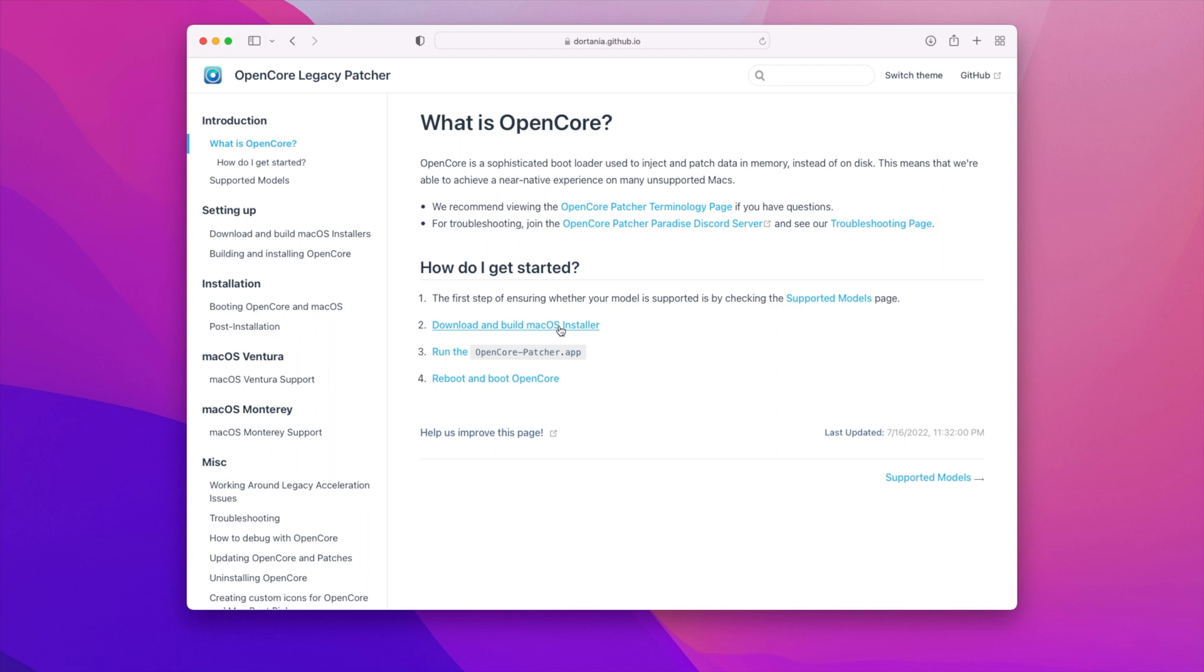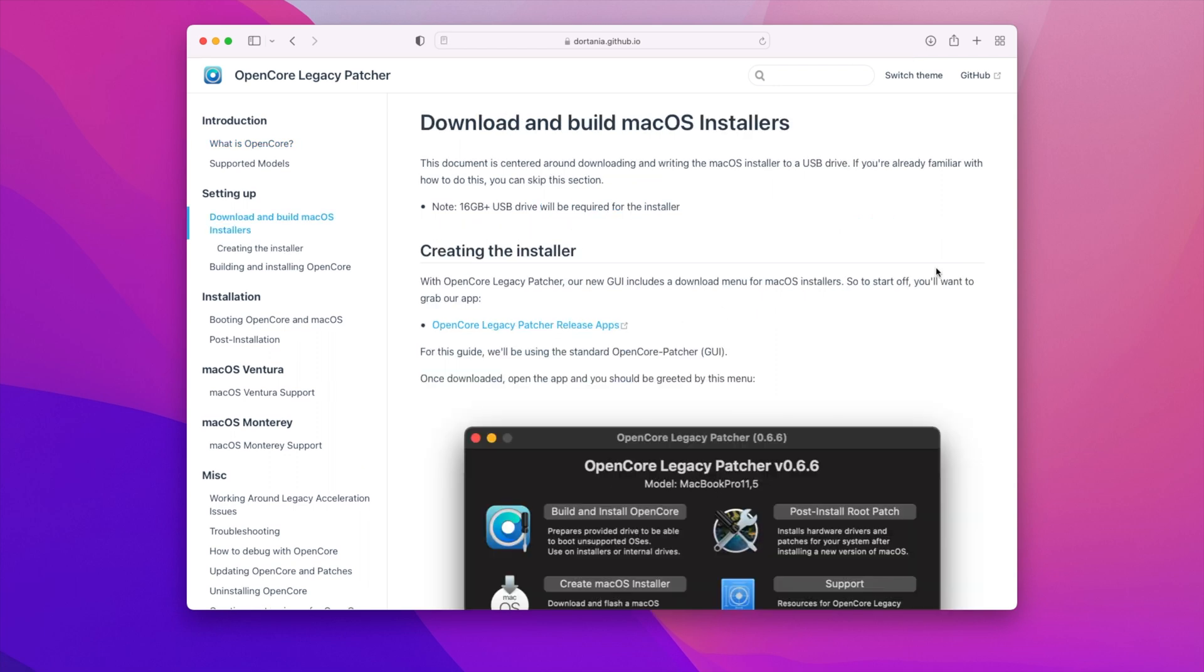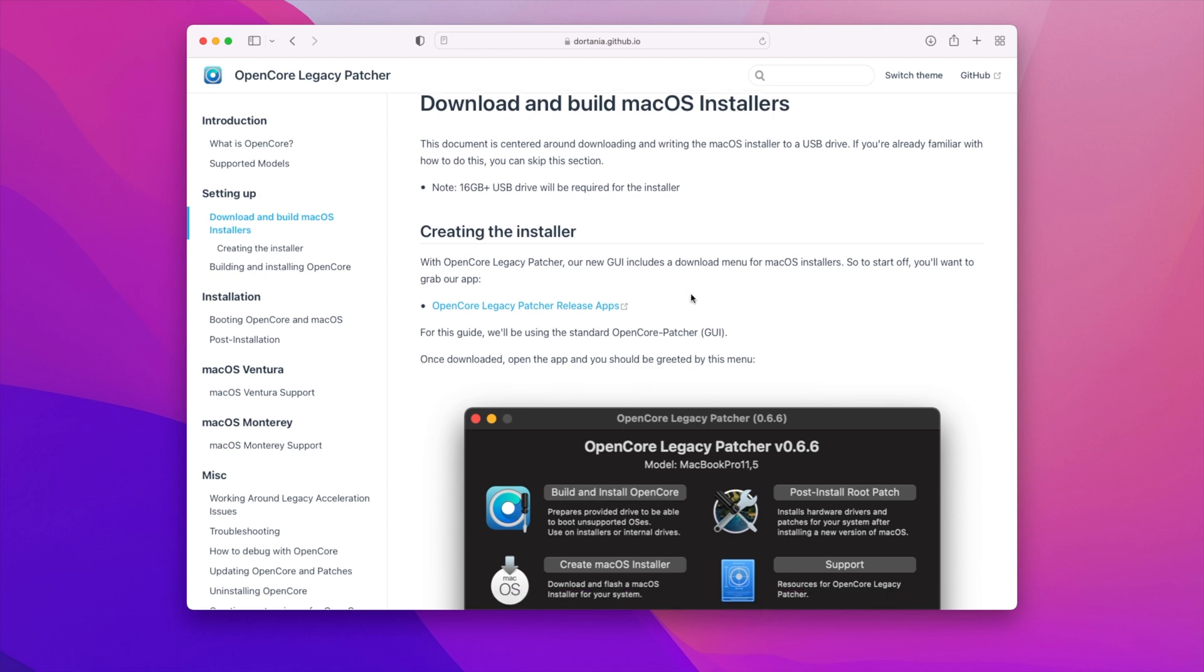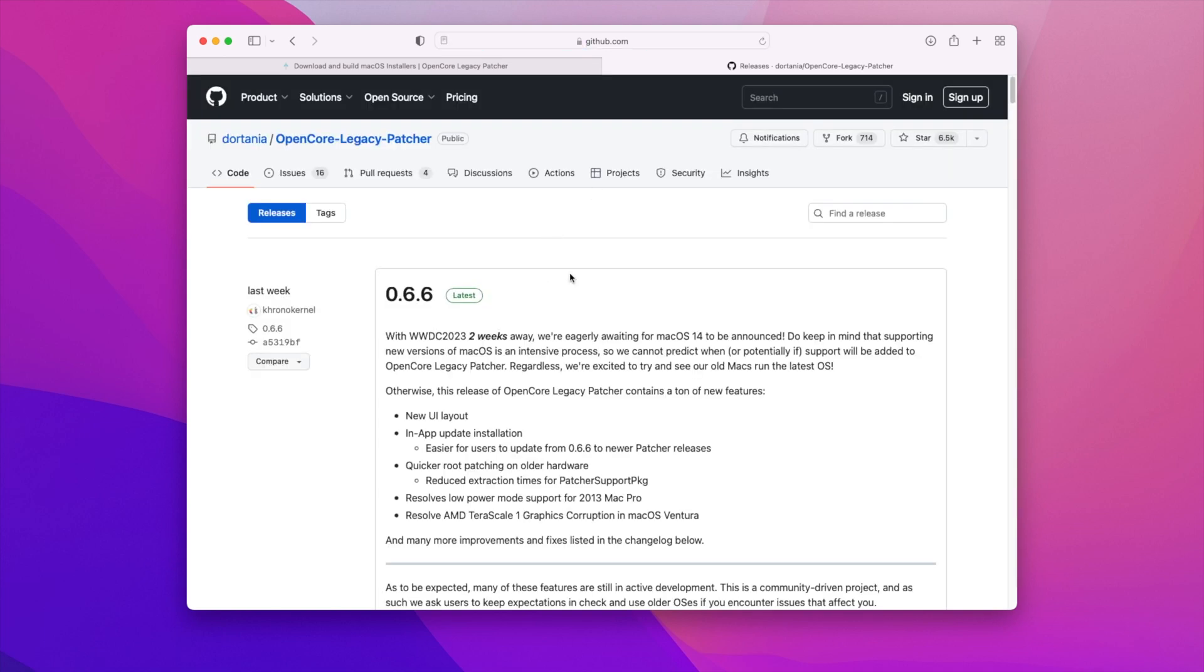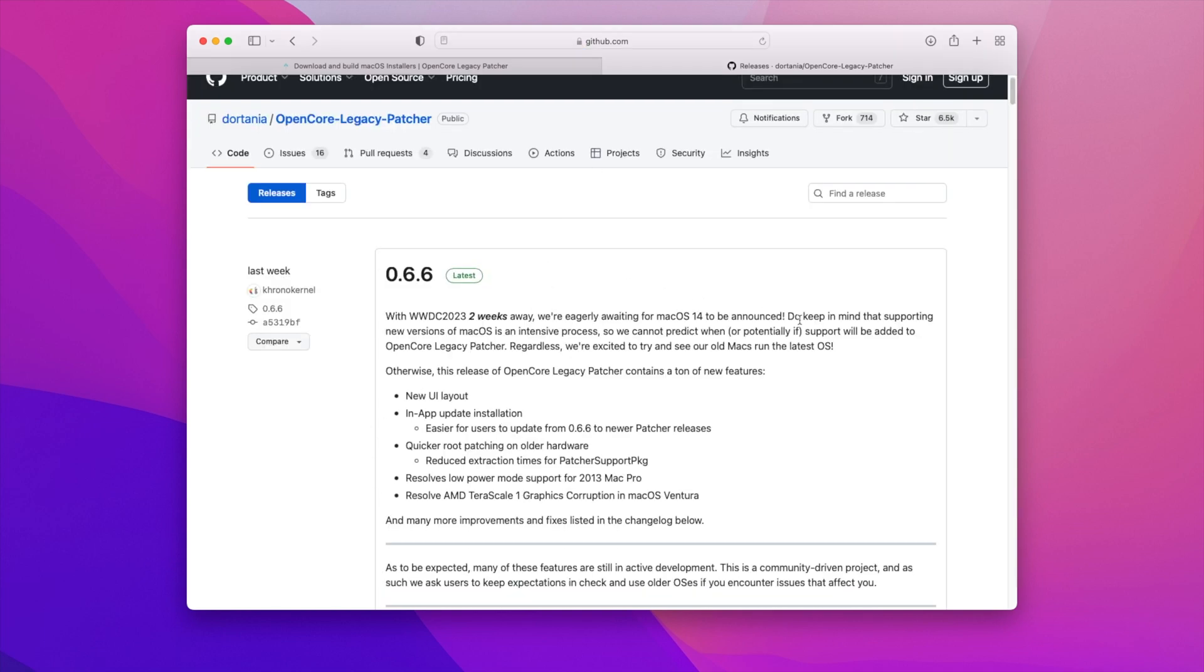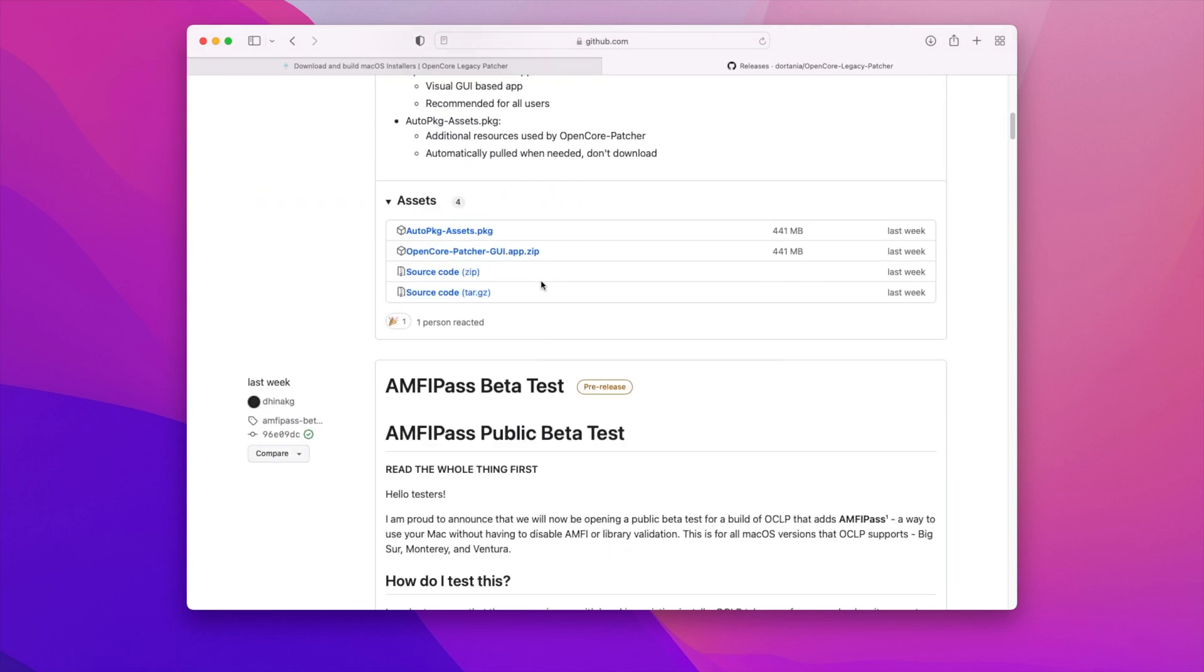So the first thing we need to do is go and download the build. Once you click on the link it will take you to a page that says download and build macOS installers and the first thing you'll need is obviously the OpenCore Legacy Patcher app. So you click on the OpenCore Legacy Patcher release apps which will take you to the GitHub location and it will talk about all the new latest features that are in 0.6.6. All we need to do is just click on the OpenCore Patcher GUI zip file and you just let it download.